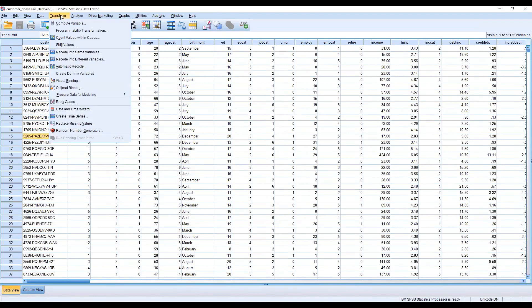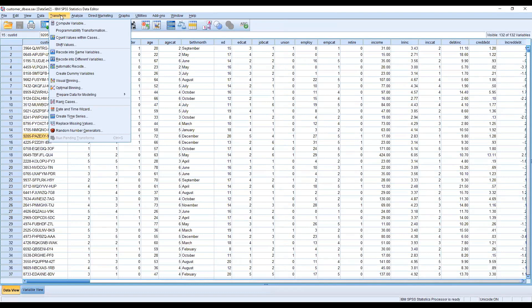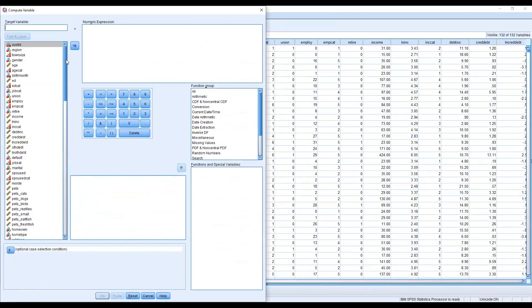One of the tools is Transform. You can see it fifth from the top. This includes the concept of Compute Variable and different transformation options. One of the easiest ways is to go to Compute.